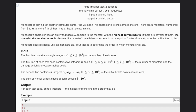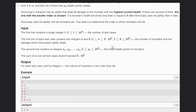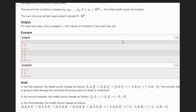Monocorp has the ability to deal K damage to the monster which currently has the highest power. If there are two monsters with the same power, the one with the smaller index will be chosen. If a monster's health is less than or equal to zero, Monocorp can destroy it and it dies. We have to determine the order in which the monsters will die.